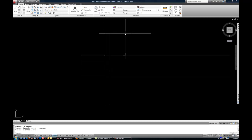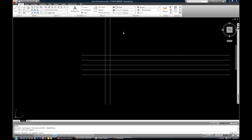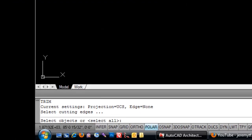So the Trim command is TR and then Space or Enter. The natural inclination for most people after they start the command is to start selecting objects that they want to remove. And that's a little backwards compared to how AutoCAD actually expects you to do it. AutoCAD wants you to select, as you can see, the cutting edges.